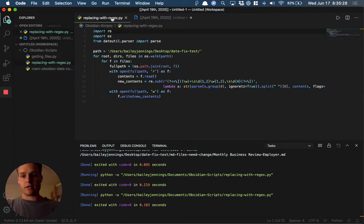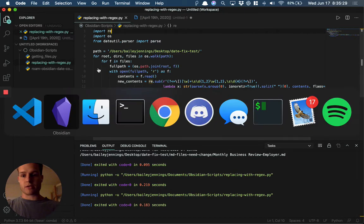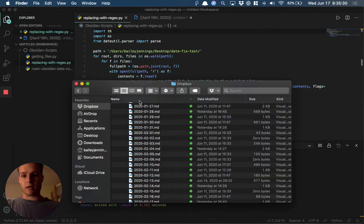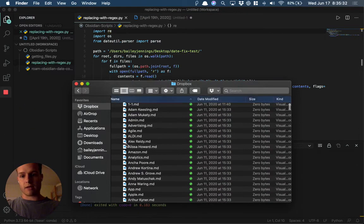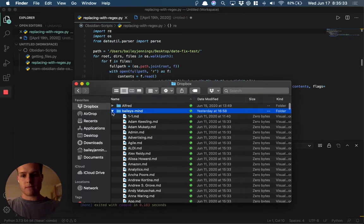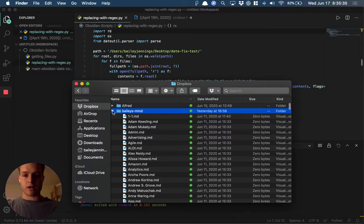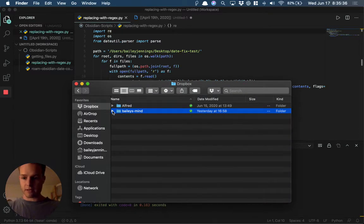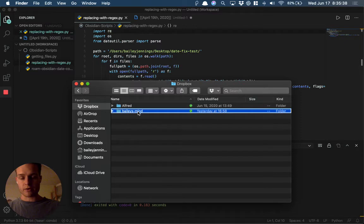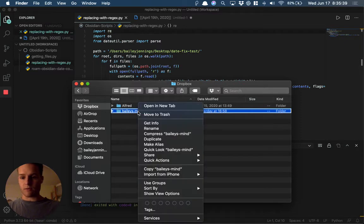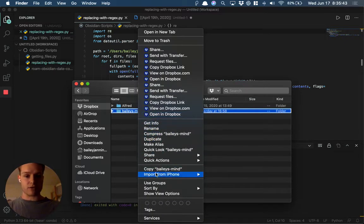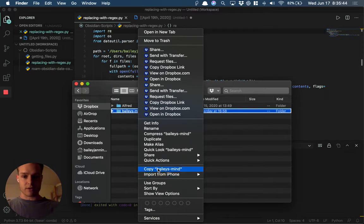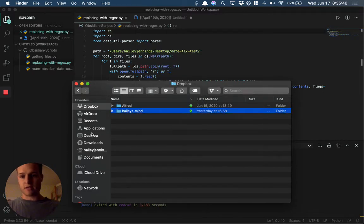To walk through that, I'm going to start by opening up my vault. I keep mine in Dropbox, and I'm not sure how friendly Python is with cloud folders. Also, I don't want to mistakenly delete all of my notes—I think I've got like 700 notes—so I'm going to copy this.